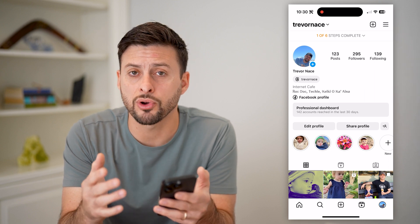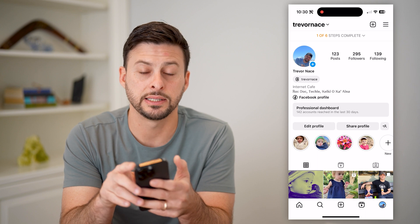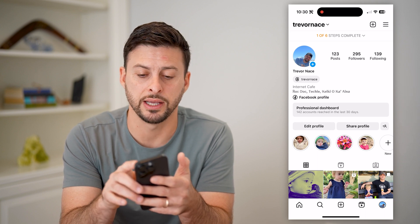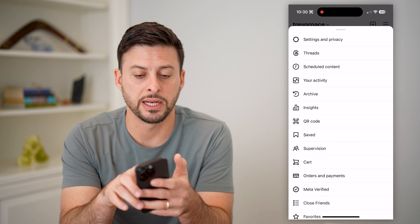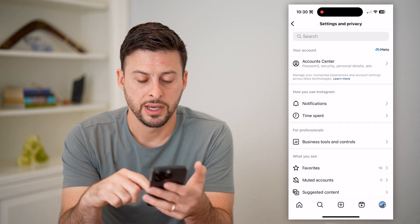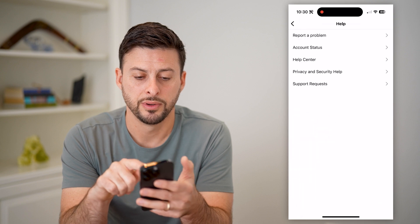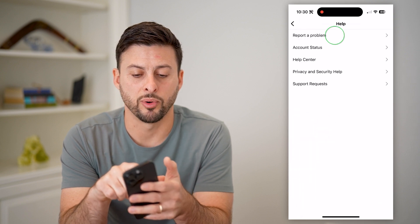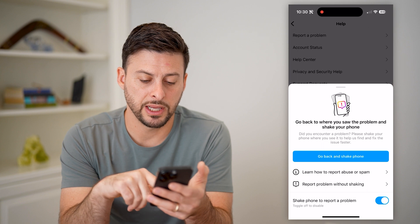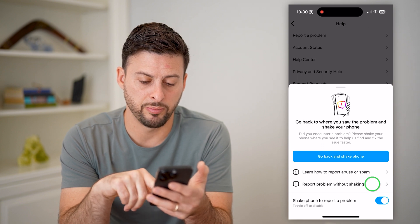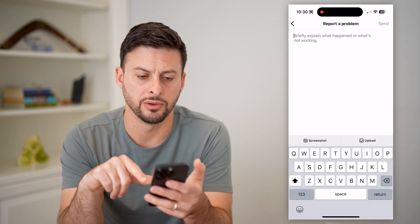If you go through all of these steps and that feature is still not there, the last thing you can do is tap the three lines at the top right, tap on settings and privacy, scroll to the very bottom and tap help, and then tap on report a problem.